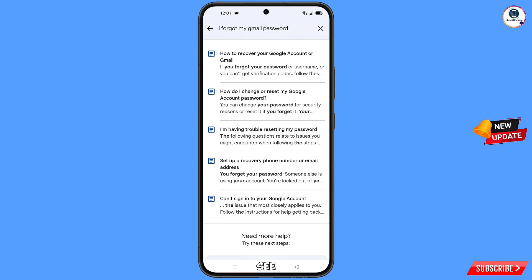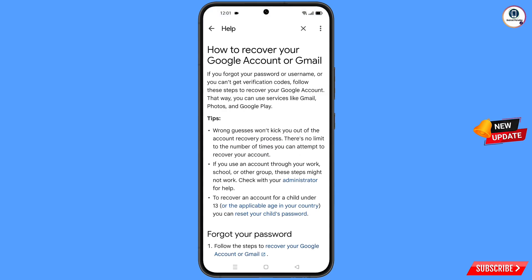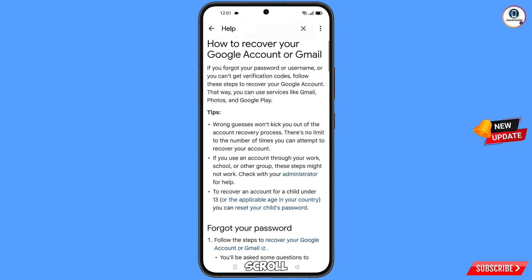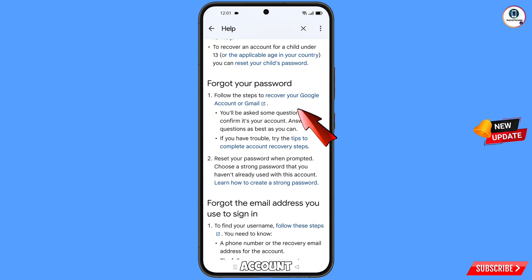Here you will see 'I forgot my Gmail password' — tap on it. You will see a bunch of options. Tap on the first option: 'How to recover your Google account if you forgot password.' Then you will land on the 'Recover Your Google Account' page. Scroll down and tap on 'Recover your Google account or Gmail.'